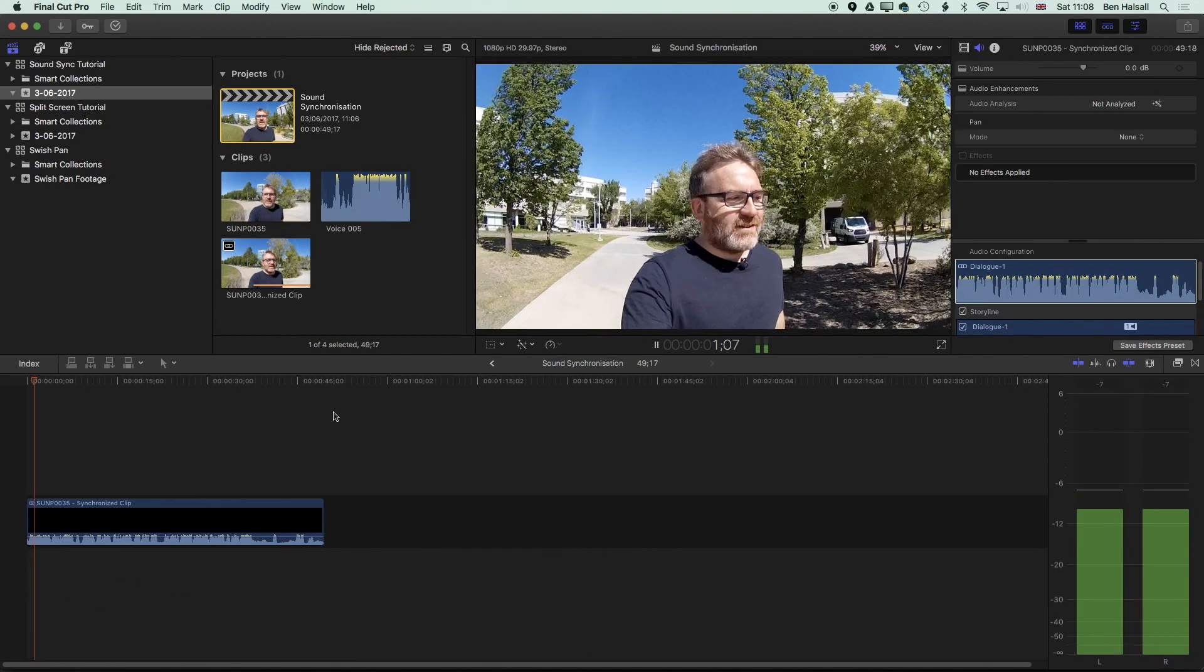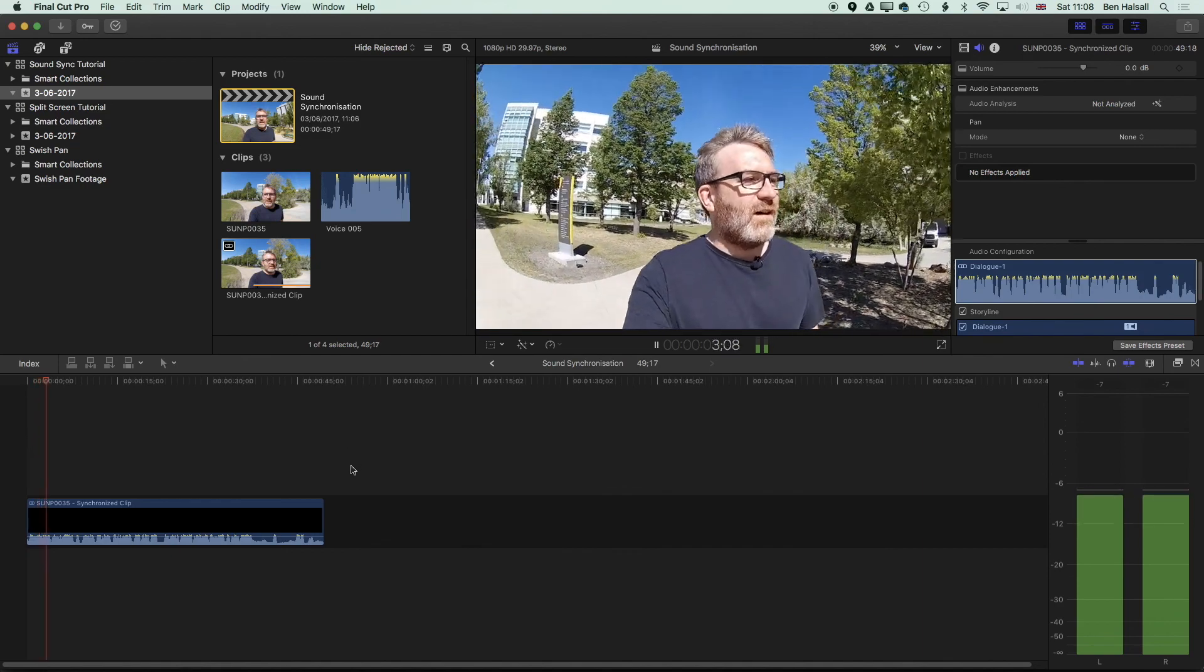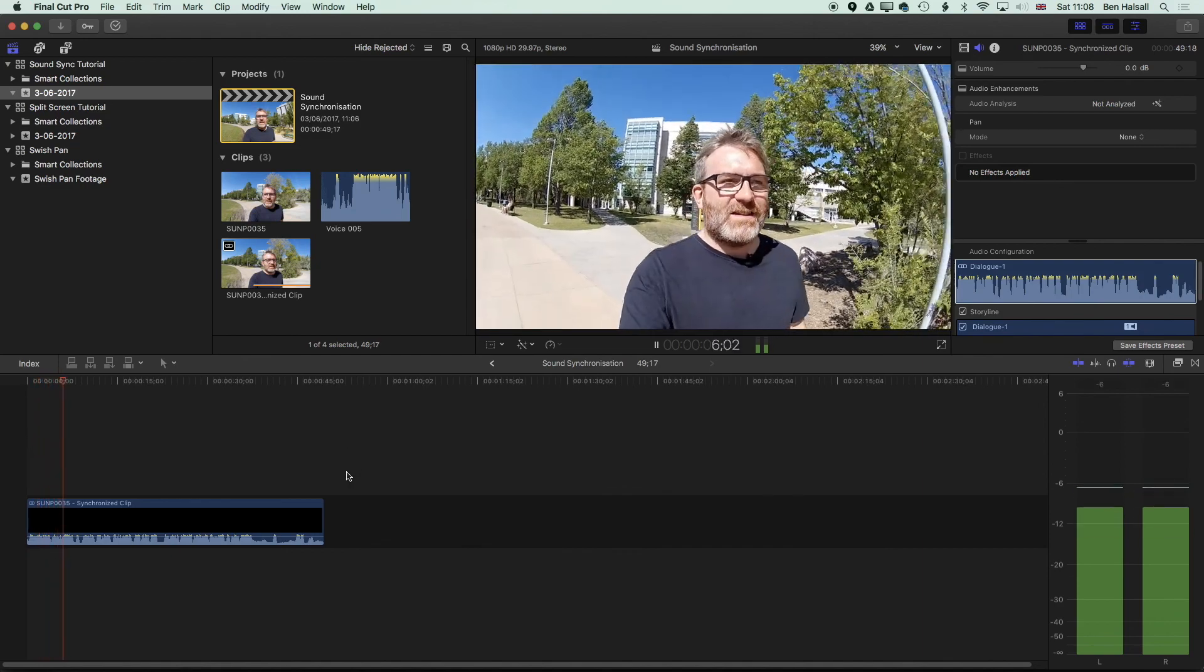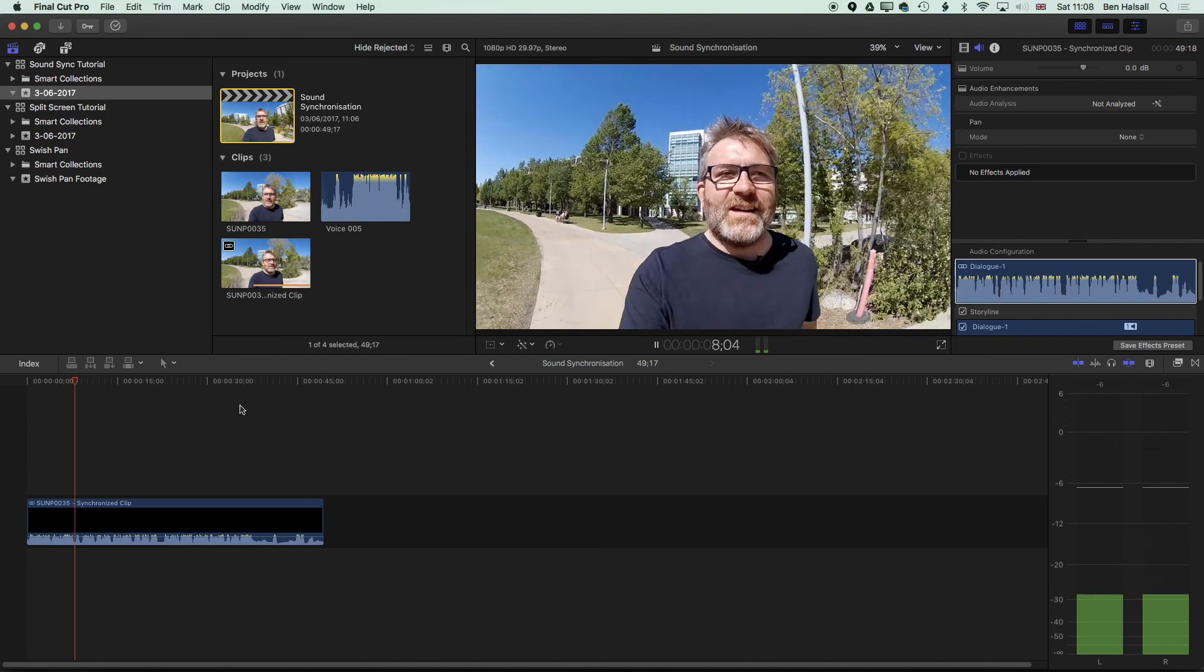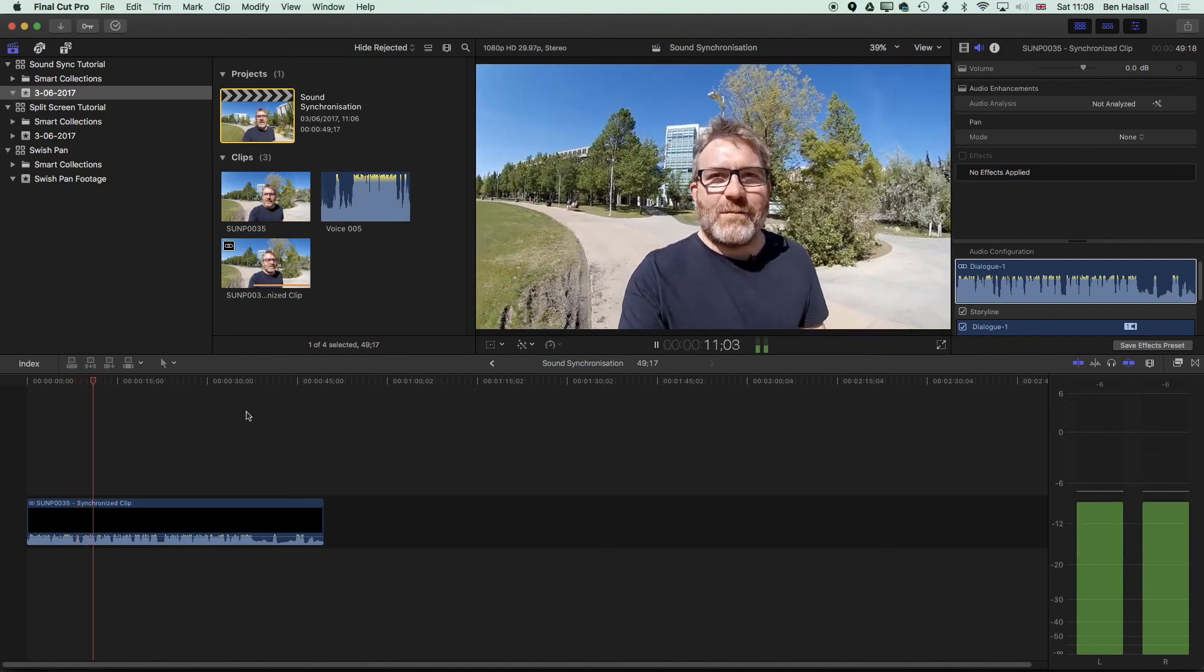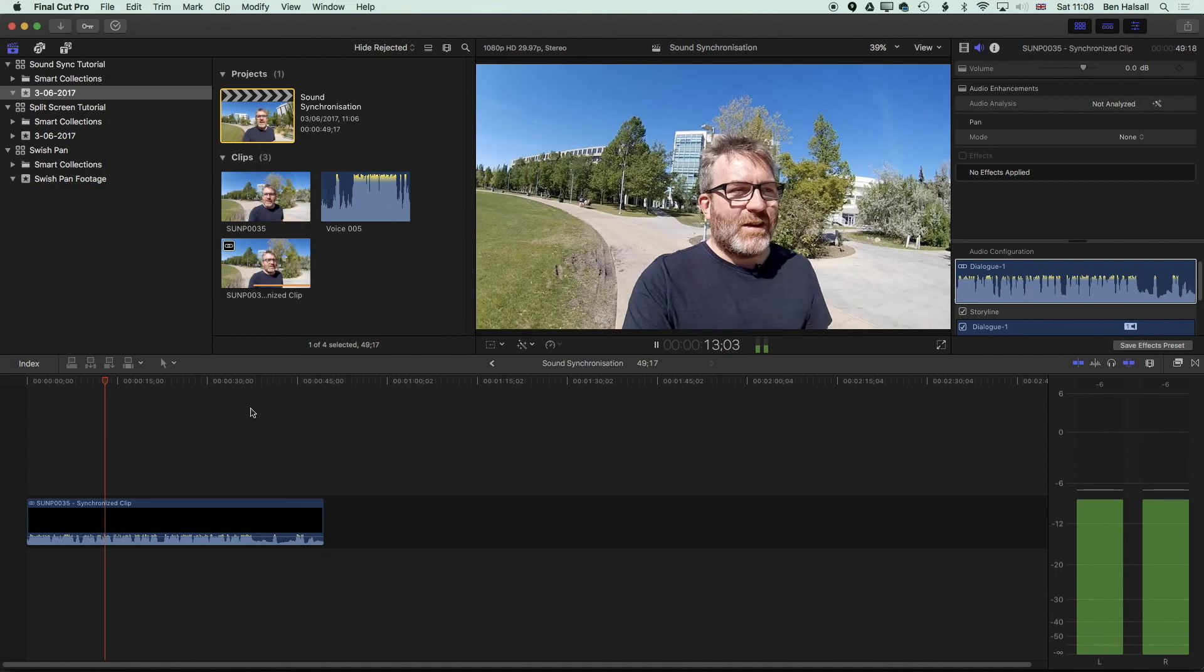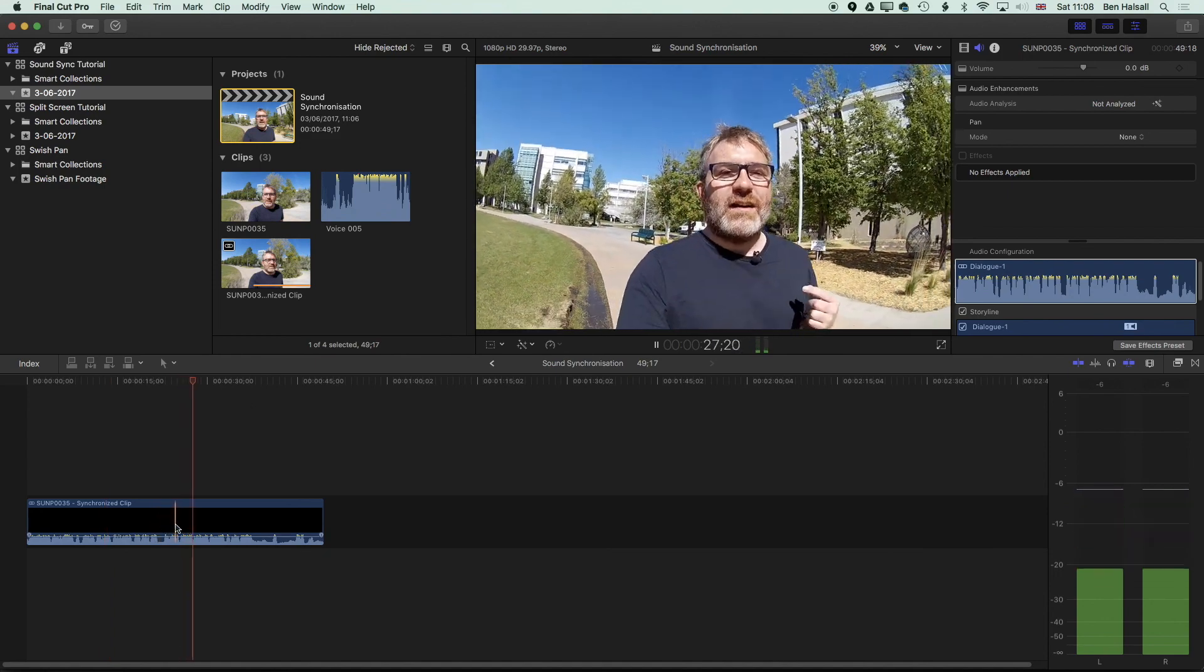So that's how to synchronize up clips in Final Cut Pro X and then how to edit with them on the main timeline. It works really well. The audio synchronization is really good as long as you've got two relatively clear audio tracks. Thanks for watching and I look forward to seeing you on the next tutorial.